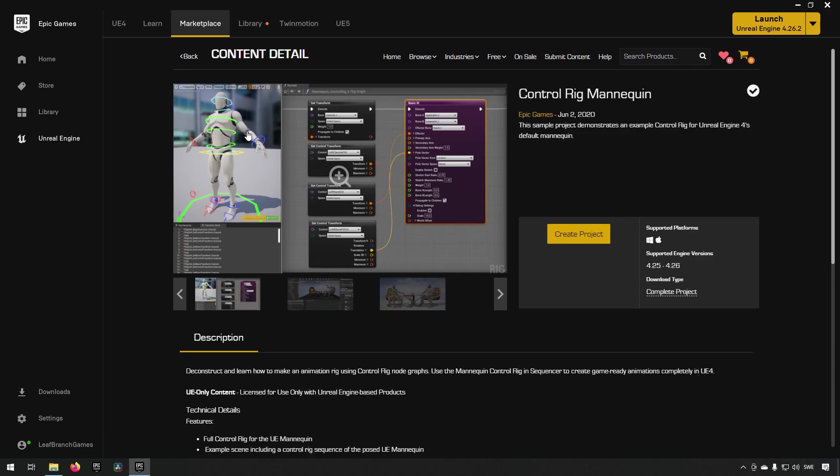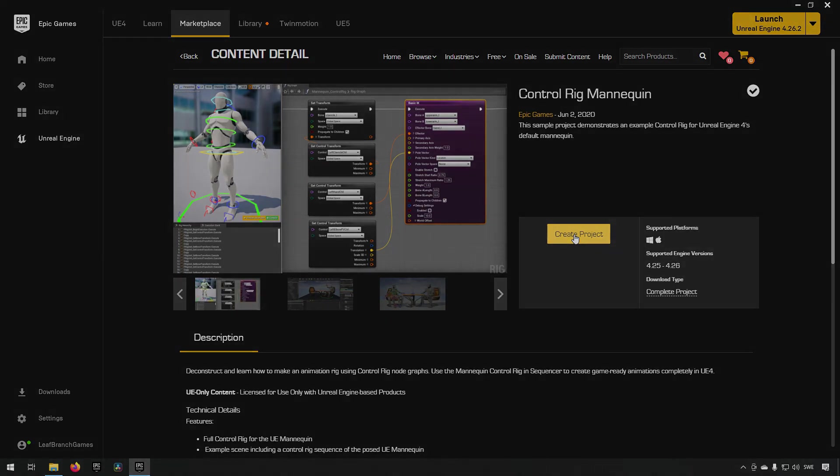This is the control rig we're going to be setting up today and we're going to do that a little bit by cheating. What you want to do is click on the free icon here or add to cart, then create a project and start that up and I'll see you in the engine.